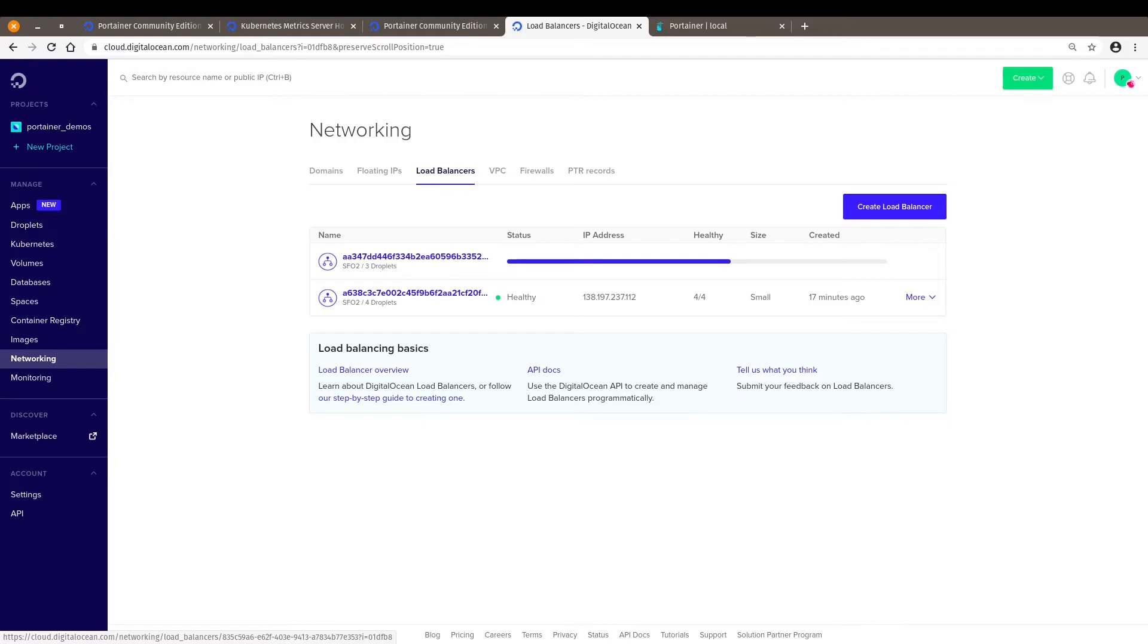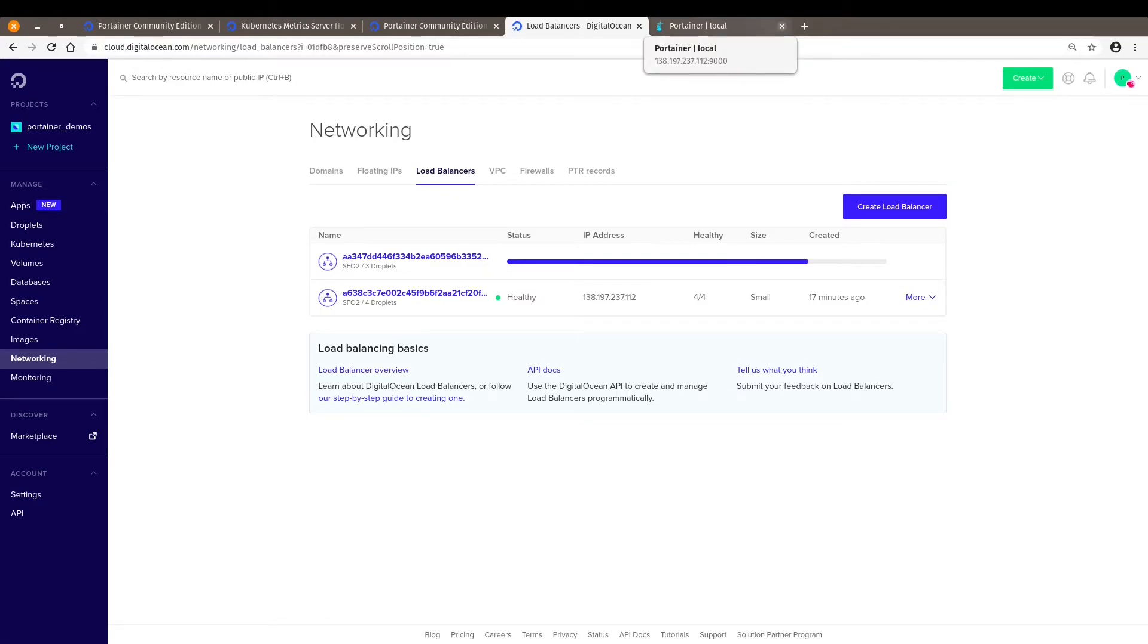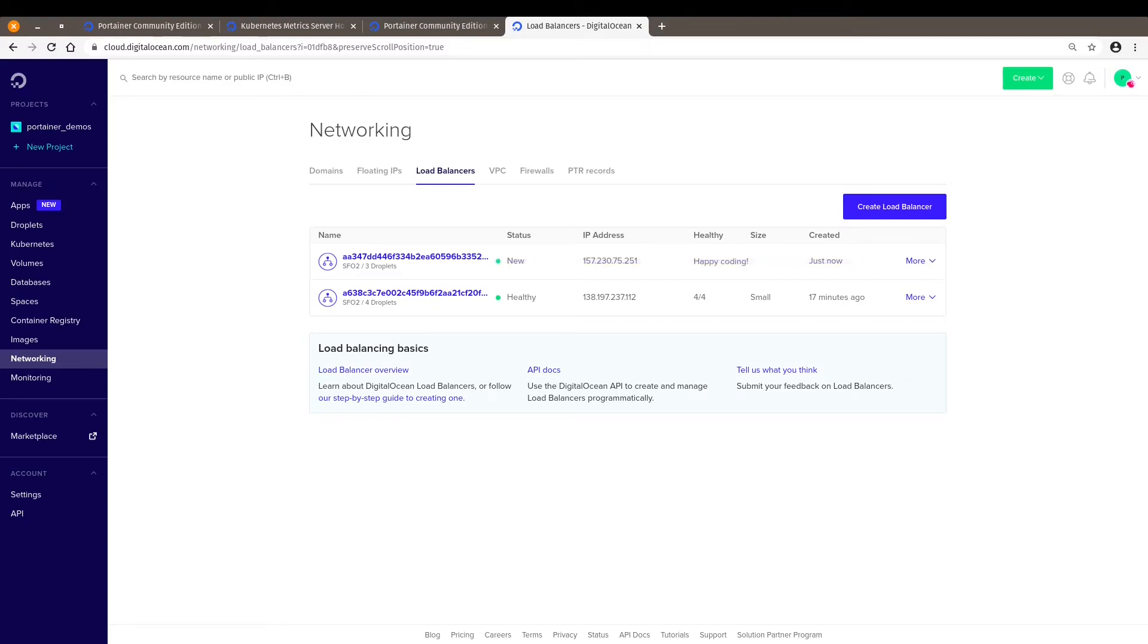So let's give it just a few more seconds. Doesn't take too long. Let's close this one. Give it a few more seconds. Almost there.